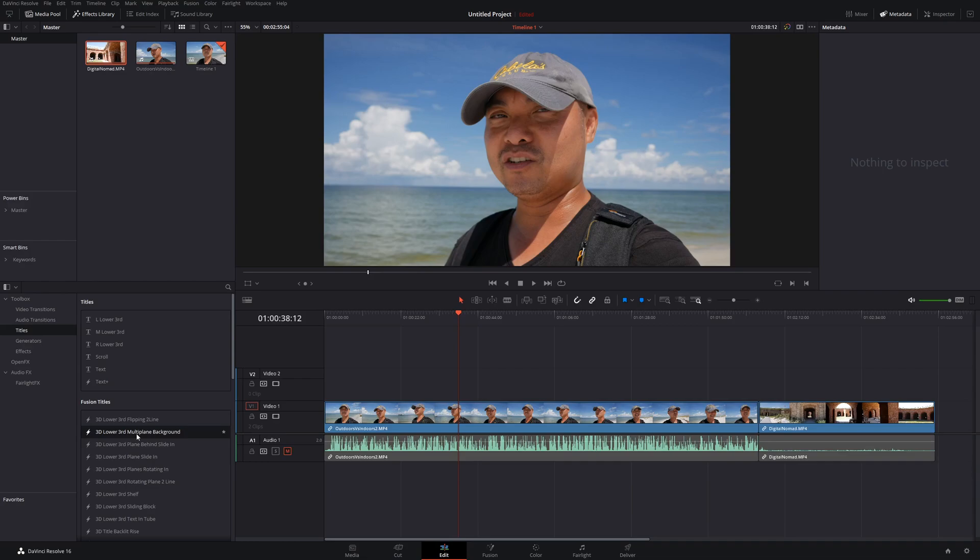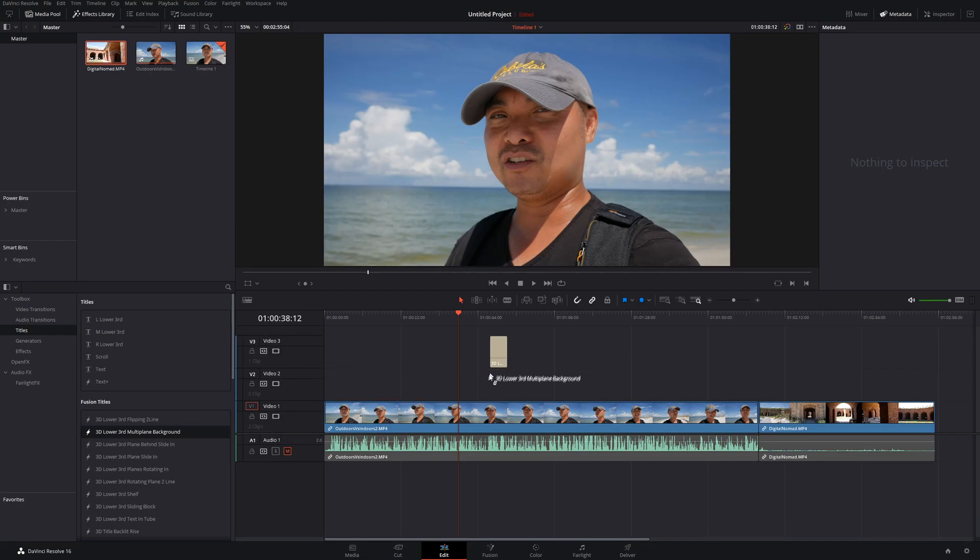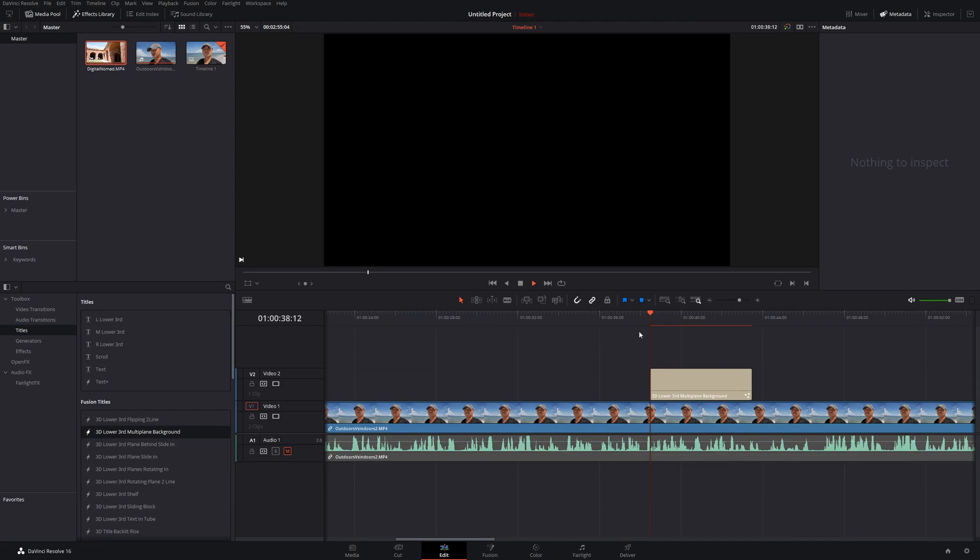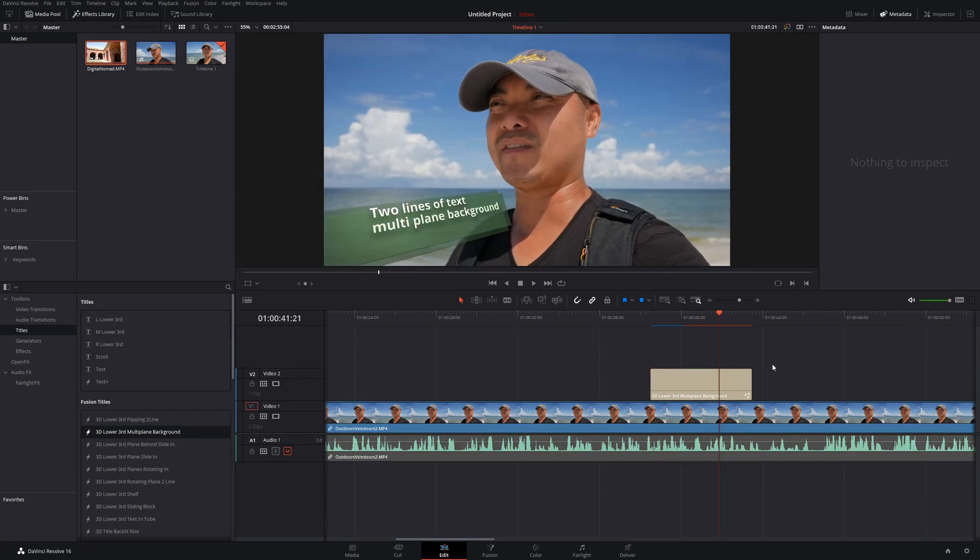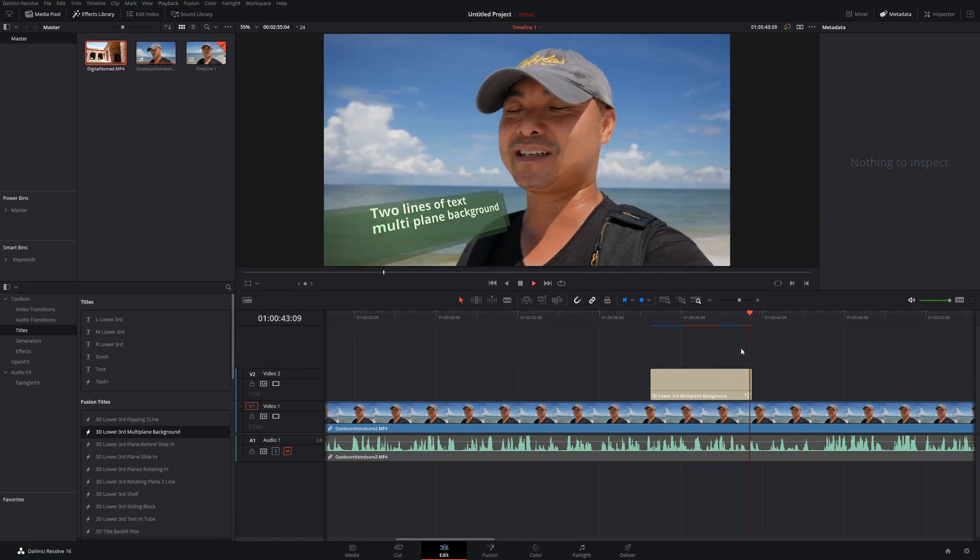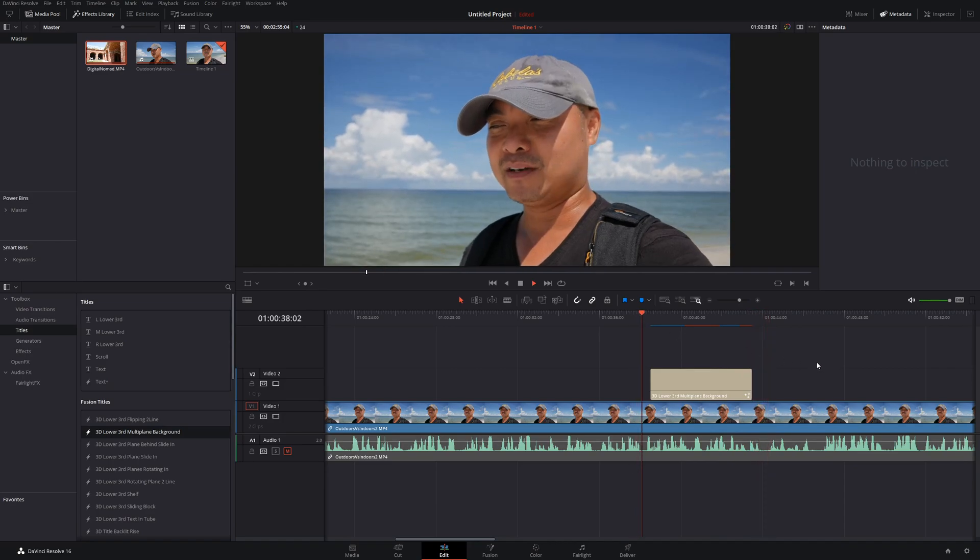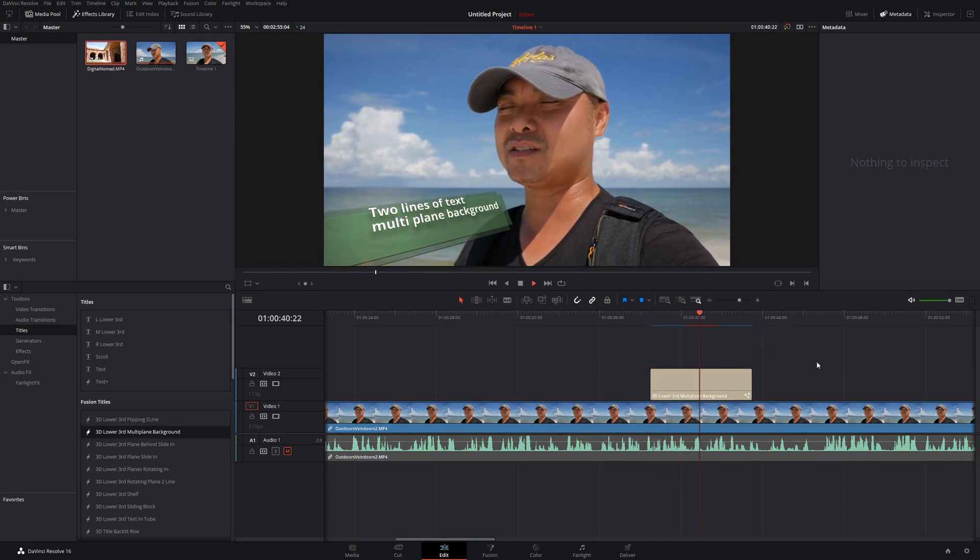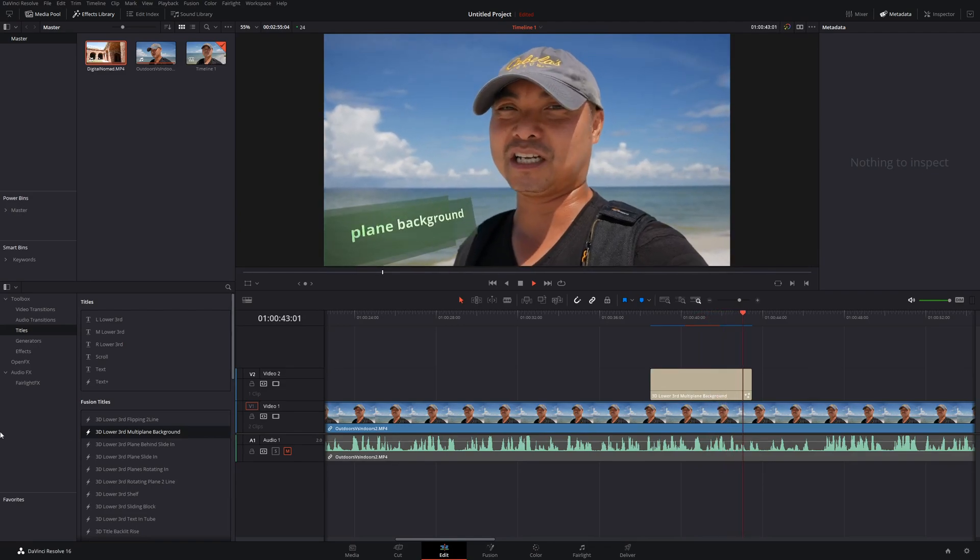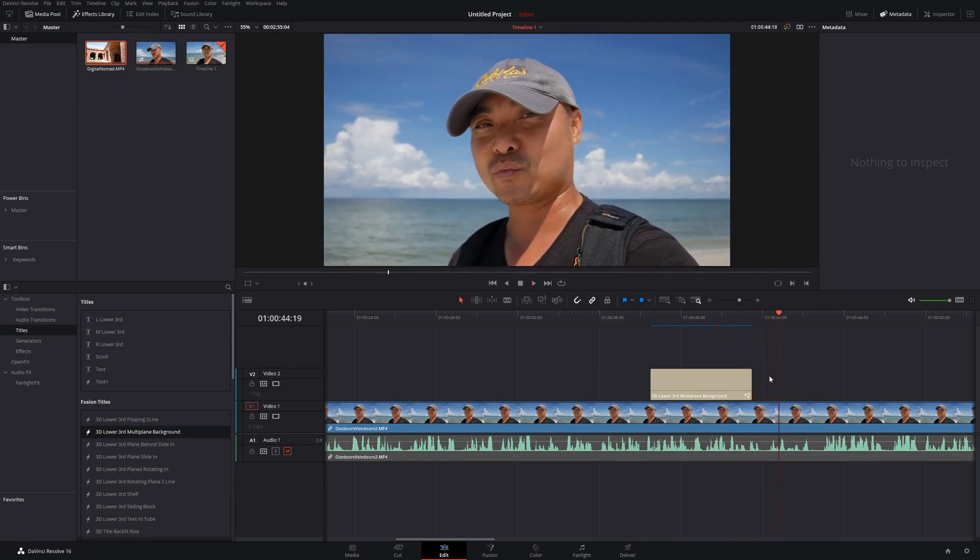So for example, if I were to bring this 3D lower third, this is a fusion clip. So if I try to play this right now, it's really stuttering because right now this fusion clip is rendering. So until this bar is completely blue, it's going to have problems in playing this. So you'll notice right now I'm still playing it. So yeah, so that's just adding a simple lower third, but that is a more complex one. So that's 3D.